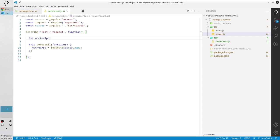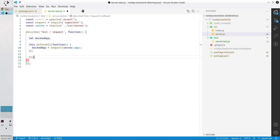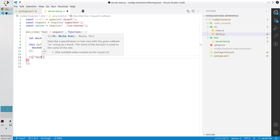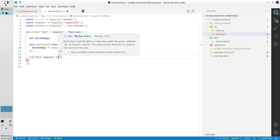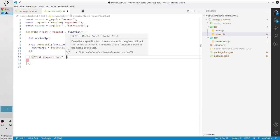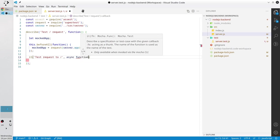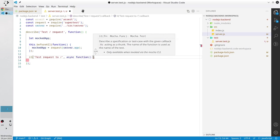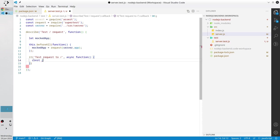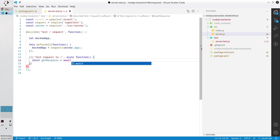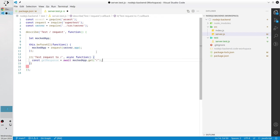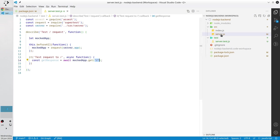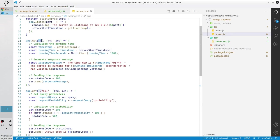Now I write the first test case. Let's call the get request and check the status code. It test request to async function, const get response equals await mocked app get request and we specify our path. This path I took it from server.js. It is here, it is the same thing.